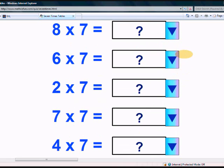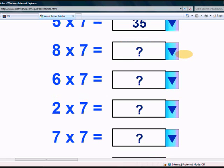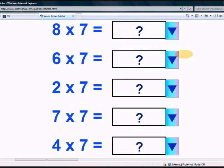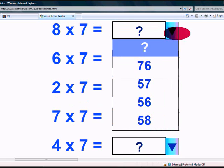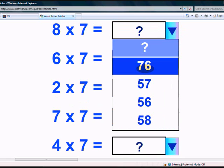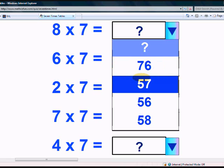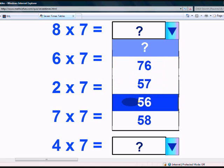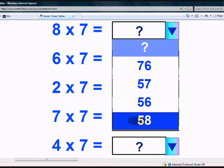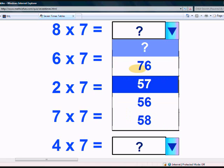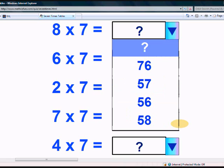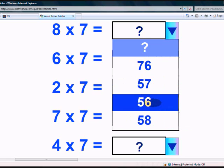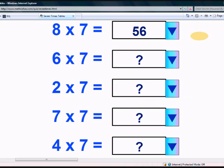What is 8 times 7? Is it 76, 57, 56, or 58? Yes, it's 56.